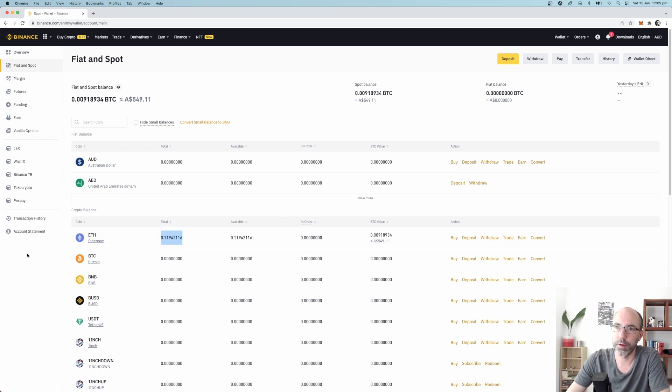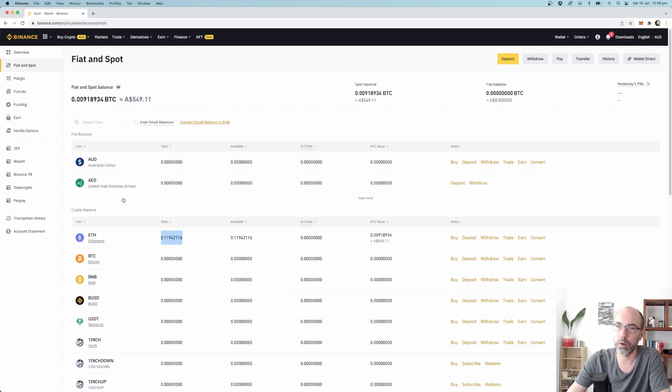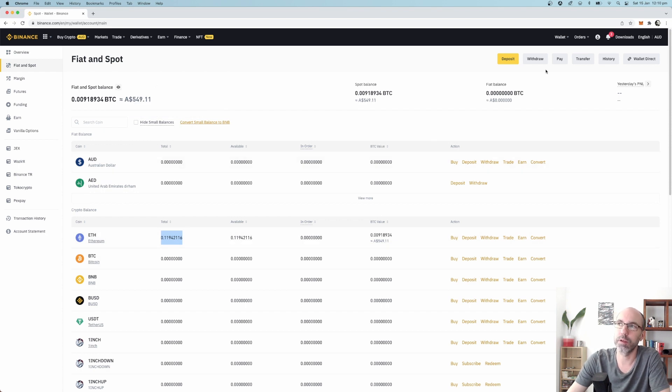You can see here my AUD balance is down to zero and my Ethereum balance is that number. So now you have Ethereum in Binance, this is your Binance wallet, but you don't want it in this wallet, you want it in your MetaMask wallet.